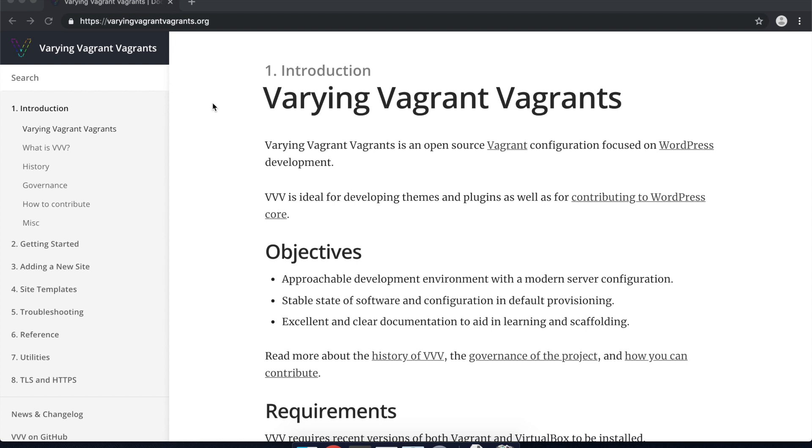Which is great because it's a reproducible environment, you can spin it up from a config, but it's also really good if you're a WordPress developer because you can easily create local WordPress sites that you can work on and there's a lot of tools that can help with that.